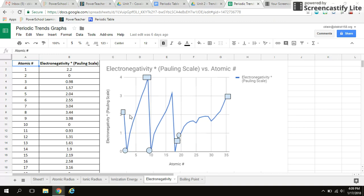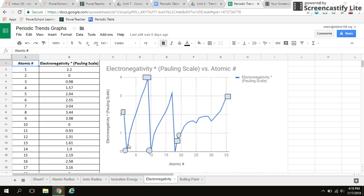So what we're seeing as I go across a period, this is actually my start of my period and this is the end of my period. Across a period going from lithium to neon, my electronegativity is increasing. So across a period, electronegativity increases. Same here, across a period, electronegativity increases.